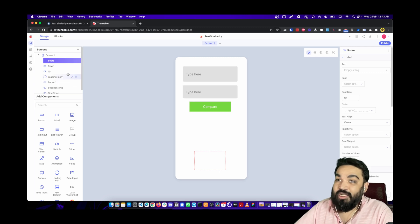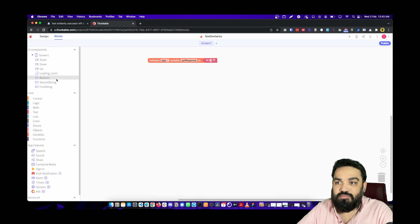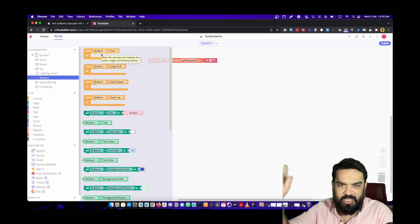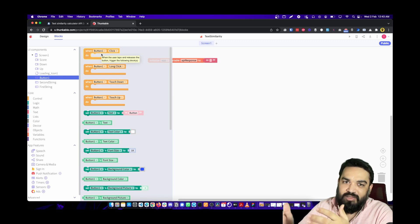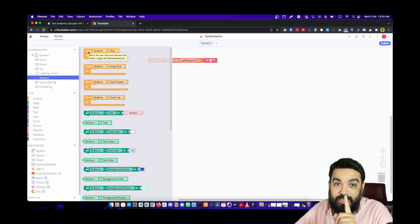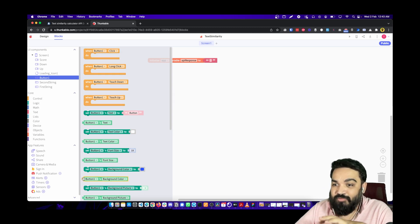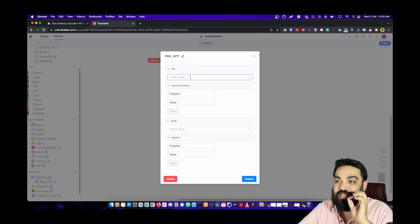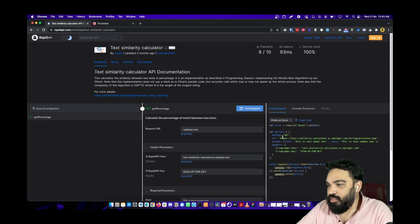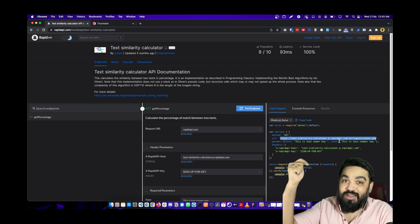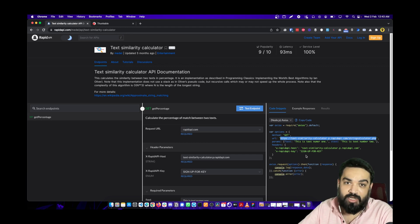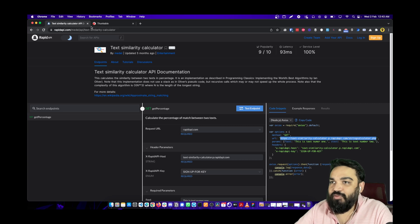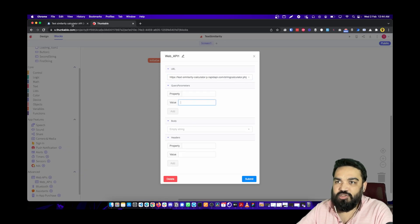Let's go back to Blocks and start building. The other component we need to add is a Web API — this is how you call APIs inside Thunkable. Scroll down on the left to Advanced and click on Web APIs. The URL to call comes from the RapidAPI page. Once you create an account and log into RapidAPI you will get your API key — I won't show mine, but make sure you copy your key from your account.